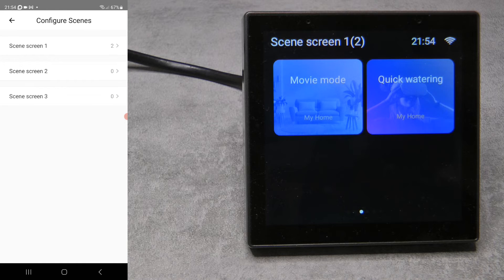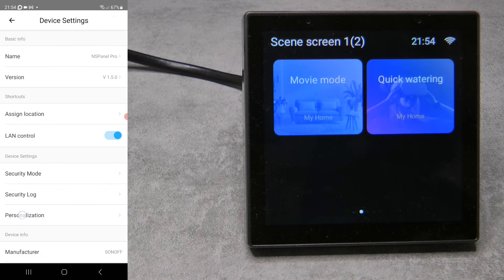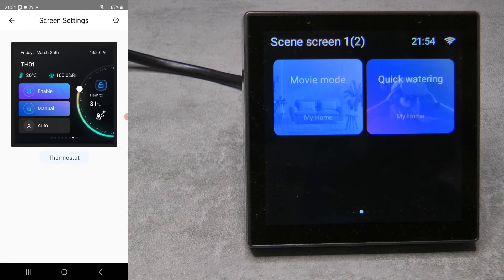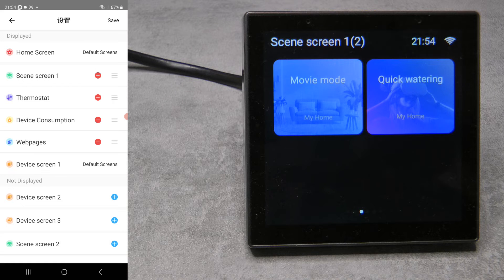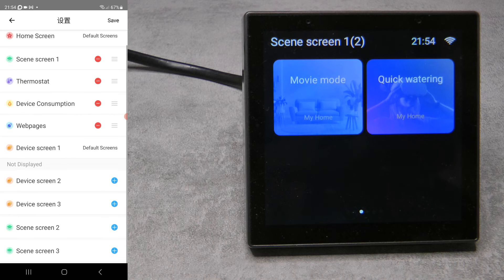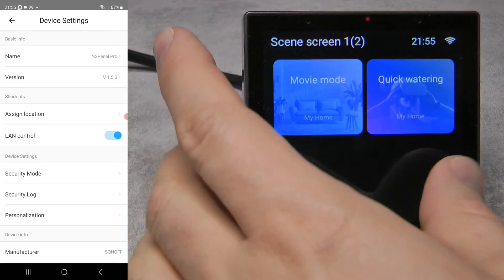The same thing works for scenes. In Settings, you now have scene screen one, two, and three, and you can add manual scenes to each — like 'turn on all lights,' 'party mode,' and so on. You can also do further customization under Settings > Personalization > Screen Settings. It now shows all configured screens and lets you set the order. If you're not using device consumption or the thermostat, you can remove those screens. You can also add device screen two or three and scene screen two or three, and rearrange everything — it's highly customizable.